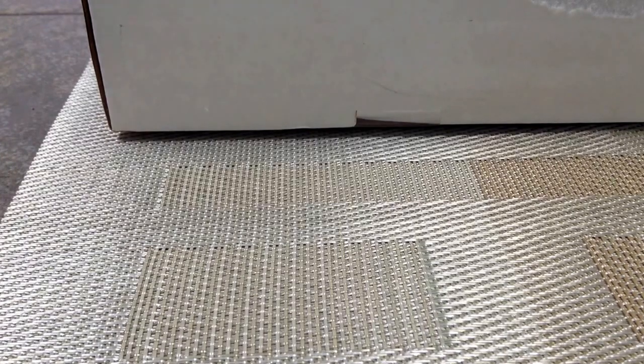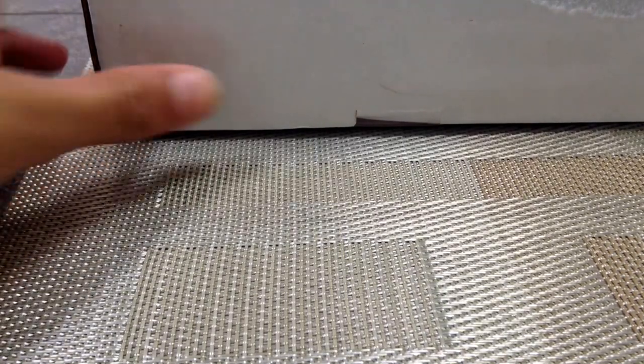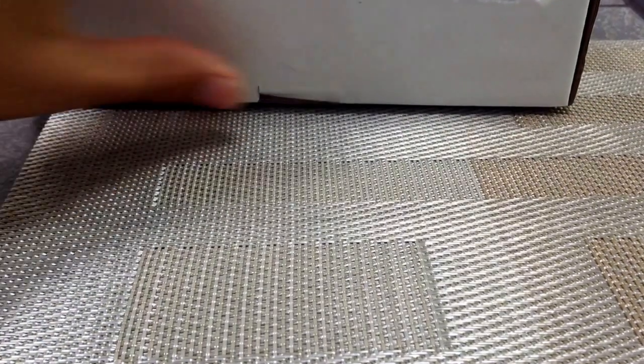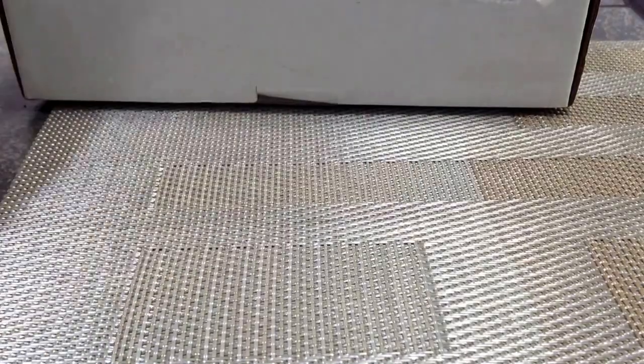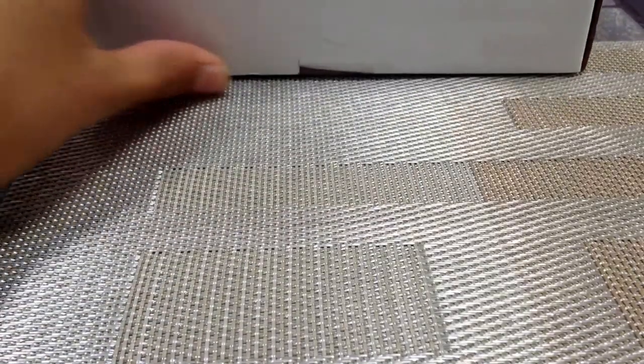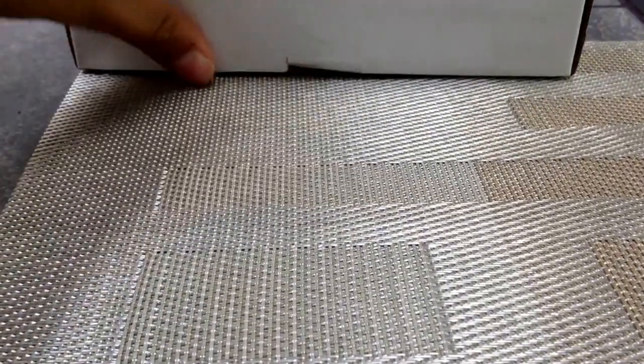I just got this random box in my mailbox from Mystery Tackle Box. So I'm going to do an unboxing of it. We'll see what's inside.